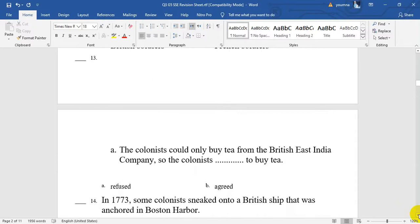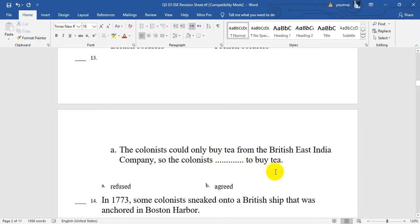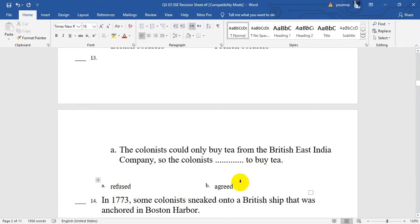Number 13. The colonists could only buy tea from the British East India Company — it was the name of the company that made the tea in Britain. So the colonists were forced to buy tea only from their own company. The colonists were very angry, so they refused — they were rejected.